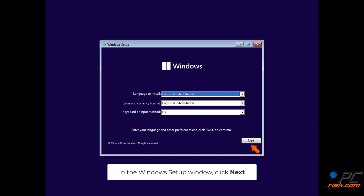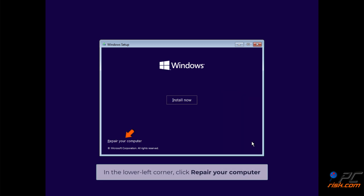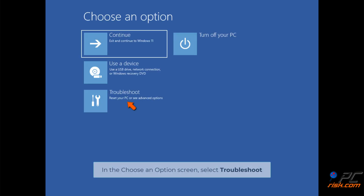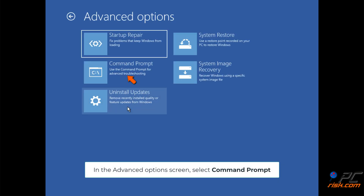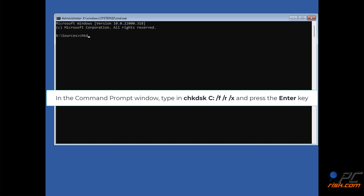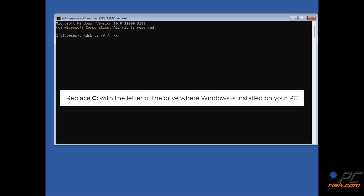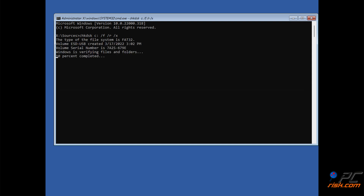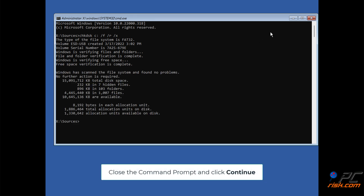In the Windows setup window, click Next. In the lower left corner, click Repair your computer. In the Choose an options screen, select Troubleshoot. In the Advanced options screen, select Command Prompt. In the Command Prompt window, type in CHKDSK C: /F /X and press the Enter key. Replace C with the letter of the drive where Windows is installed on your PC. Close the Command Prompt and click Continue.